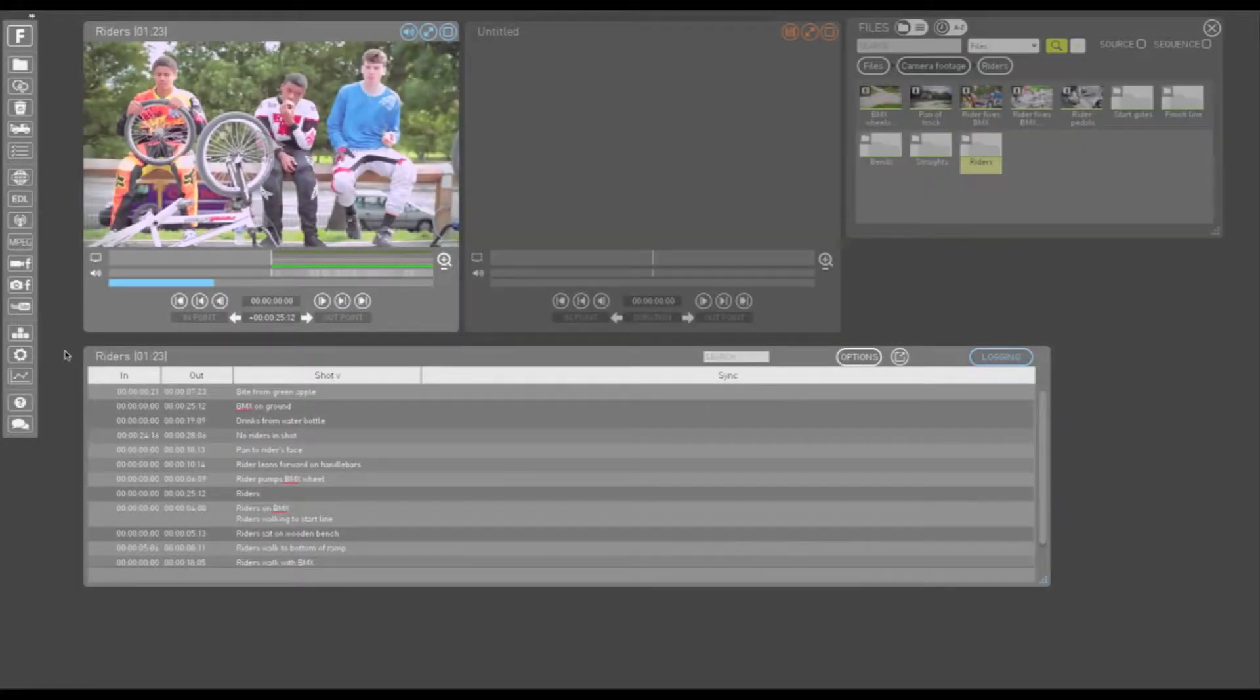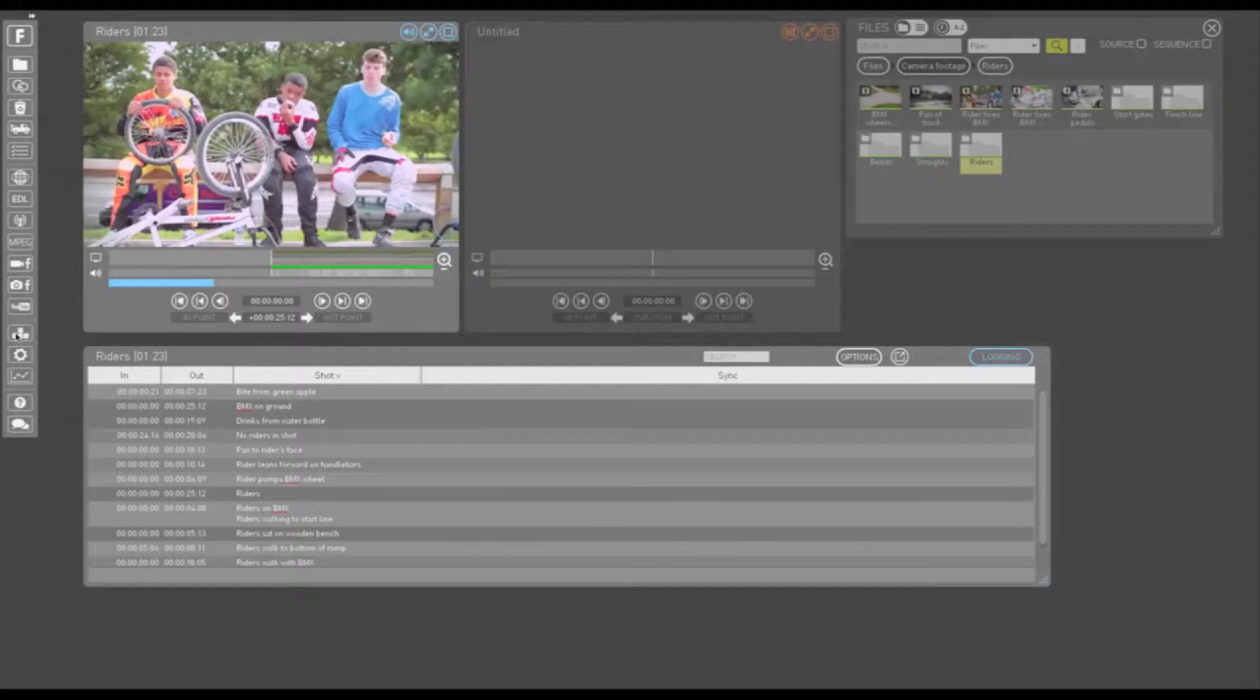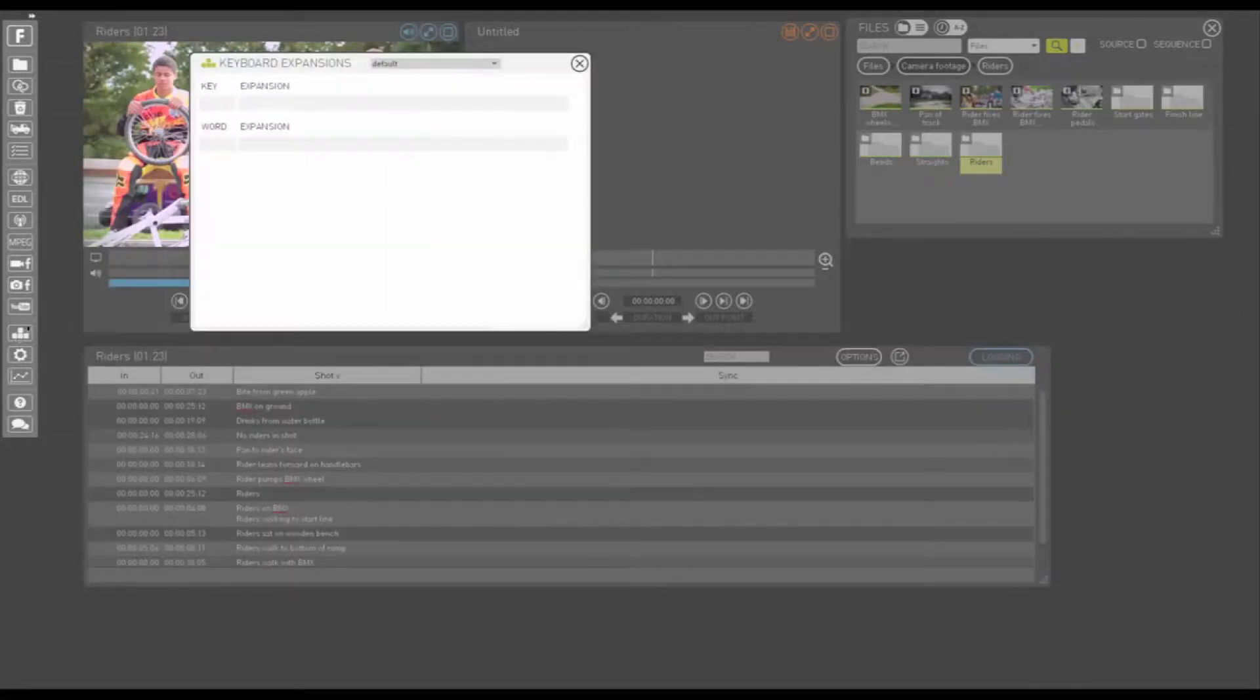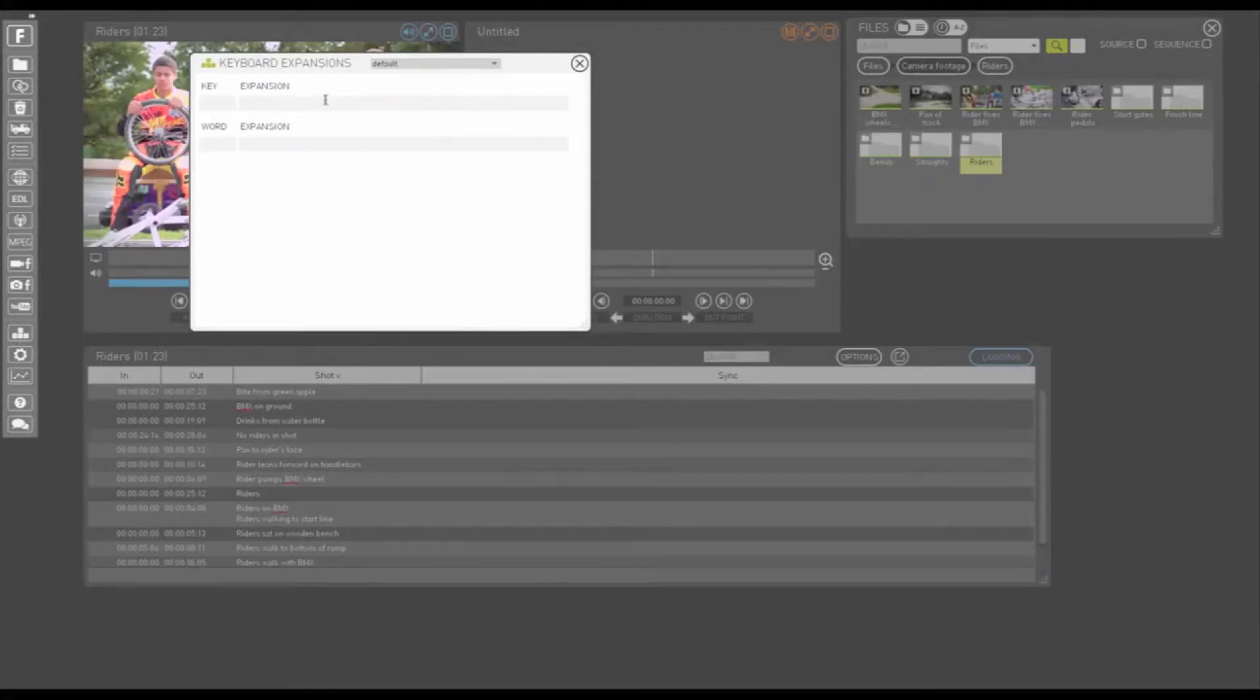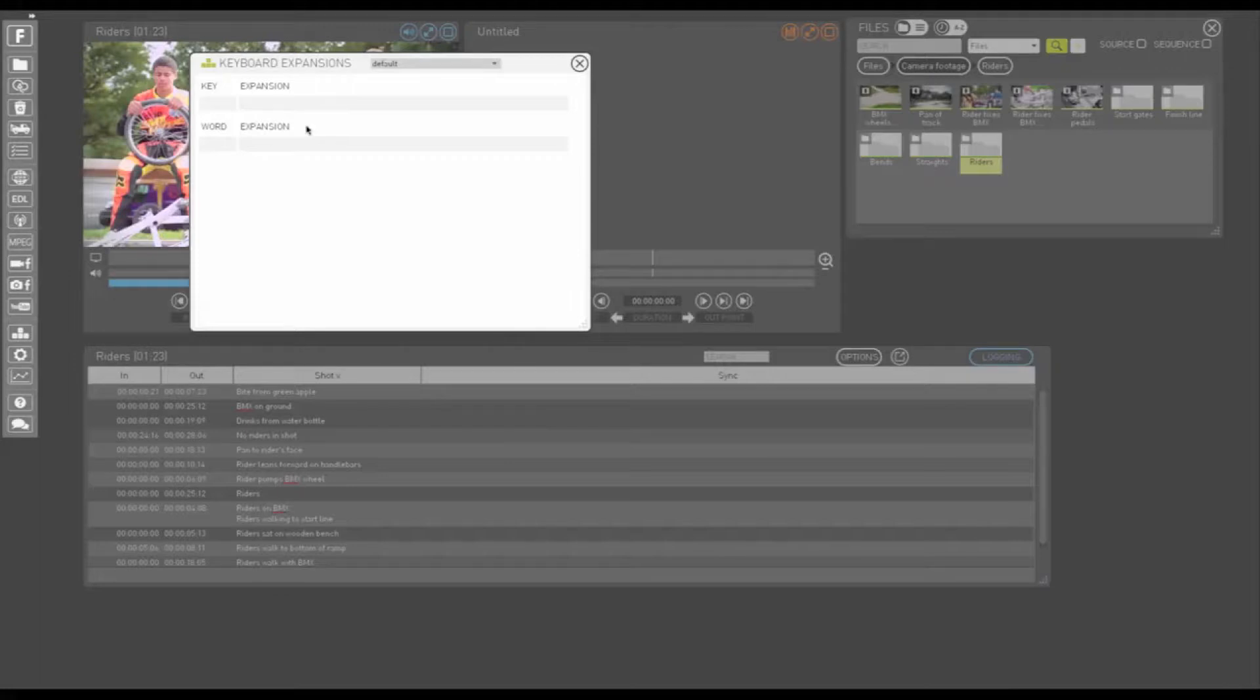Keyboard expansions are a great tool for speeding up your logging. In ForeScene, keyboard expansions can be found by left-clicking the Shortcuts button on the left-hand panel. Keyboard expansions are used to program function keys F1 through F12.